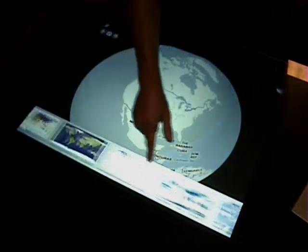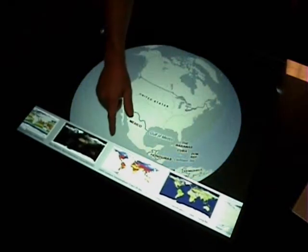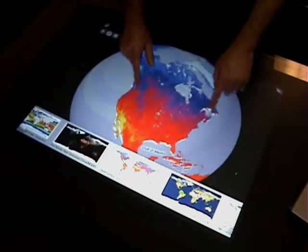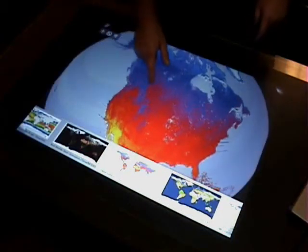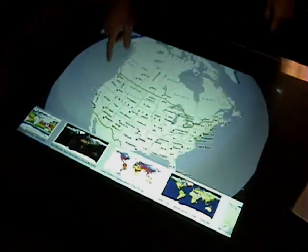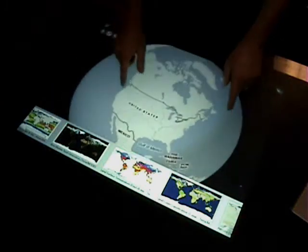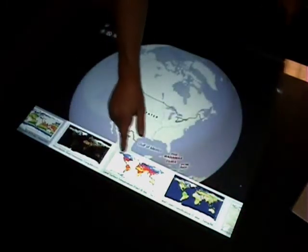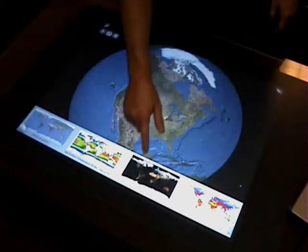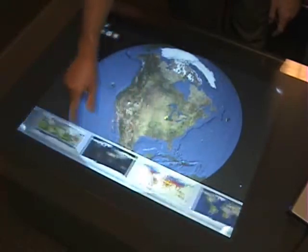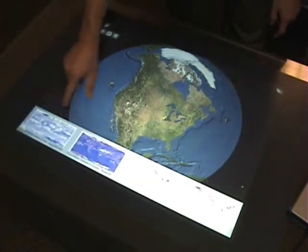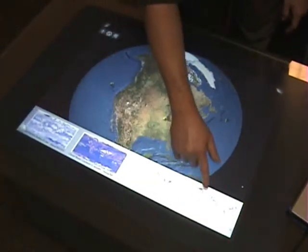I've got a menu of WMS layers that I can select and drag and drop onto the map. I can also apply multiple WMS layers to the map. I'm going to select a base layer and now select another layer to put on top of that.